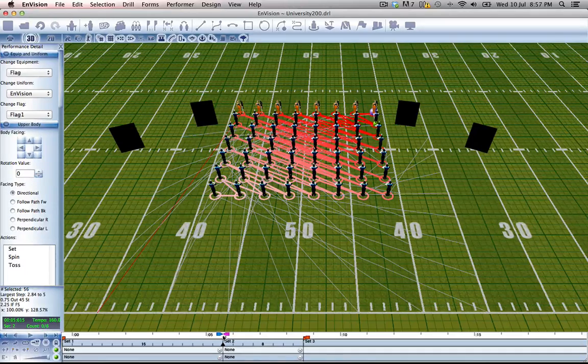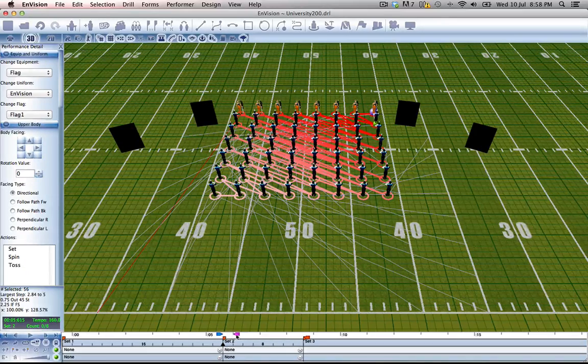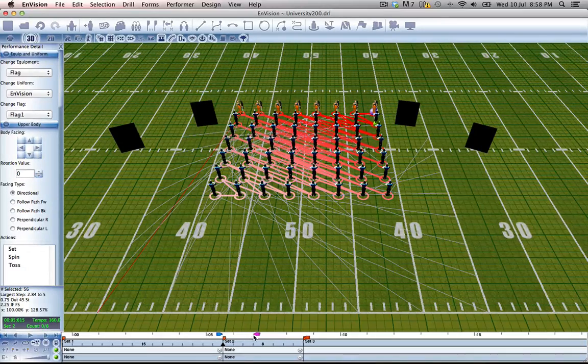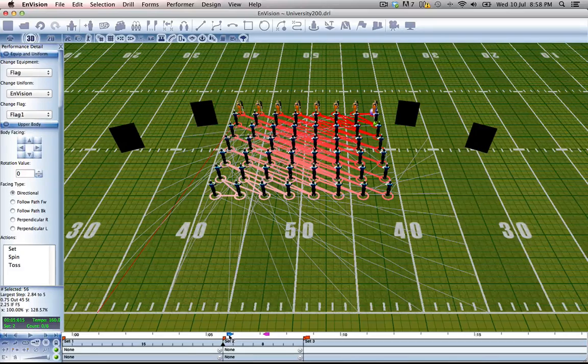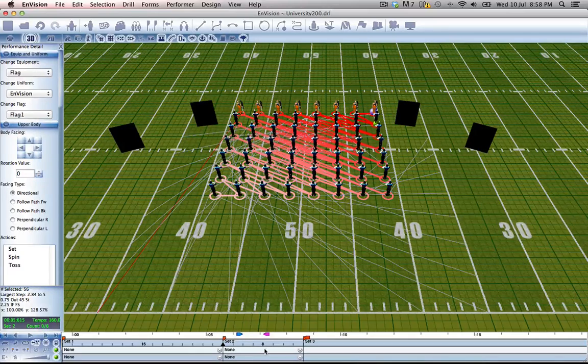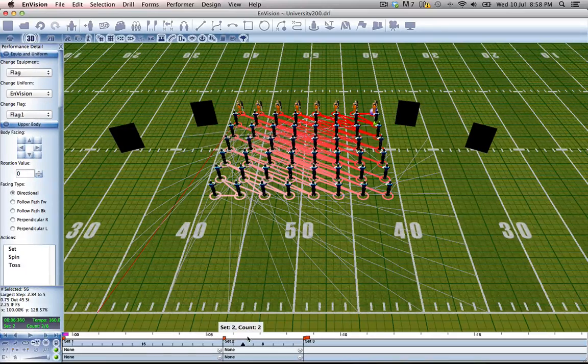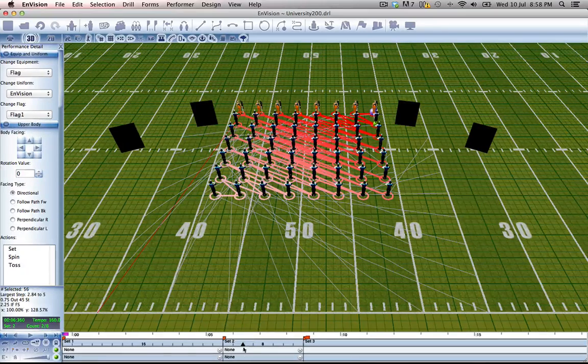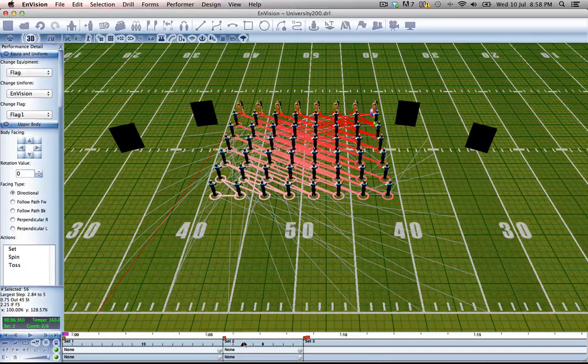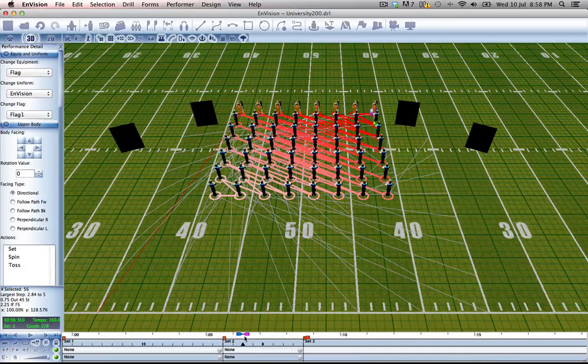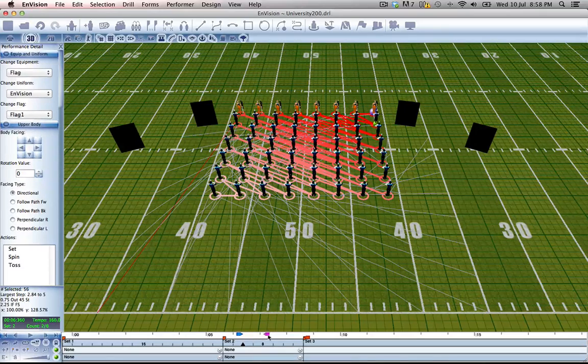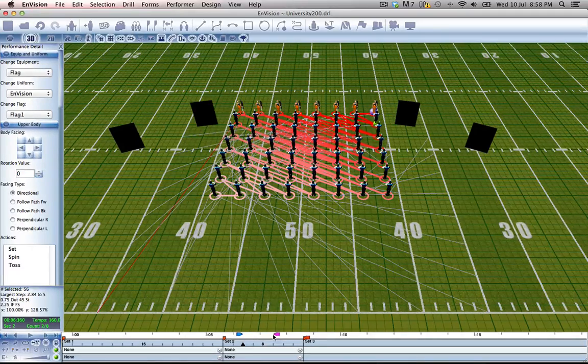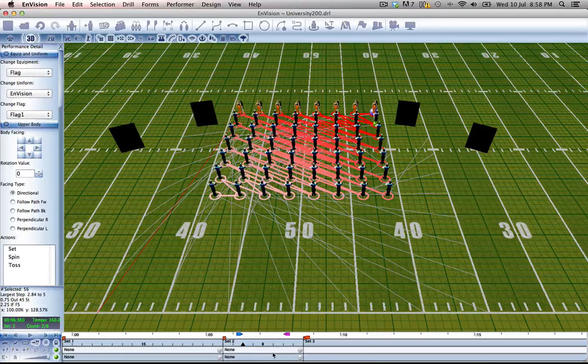And the range sliders are going to tell Envision how long this action is going to take. So let's set it up as a 4-count action. So we have 4 counts in between our two sliders.